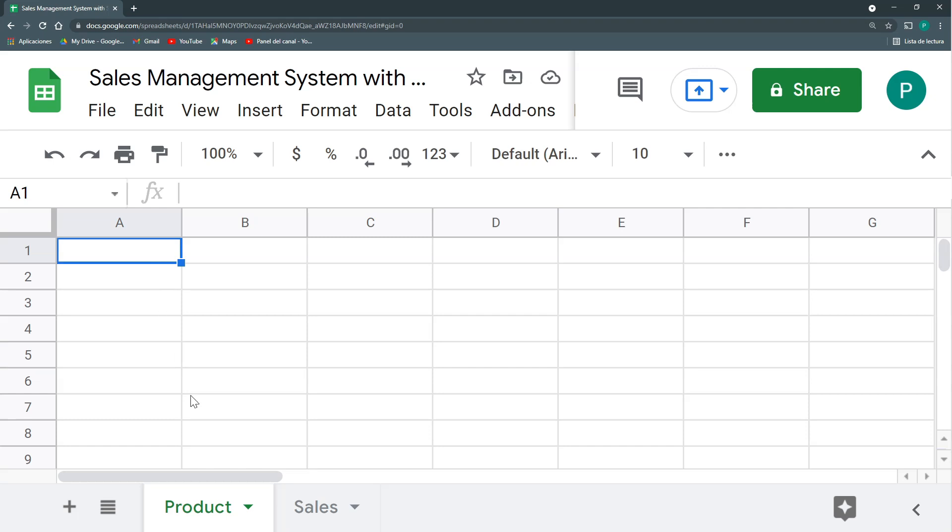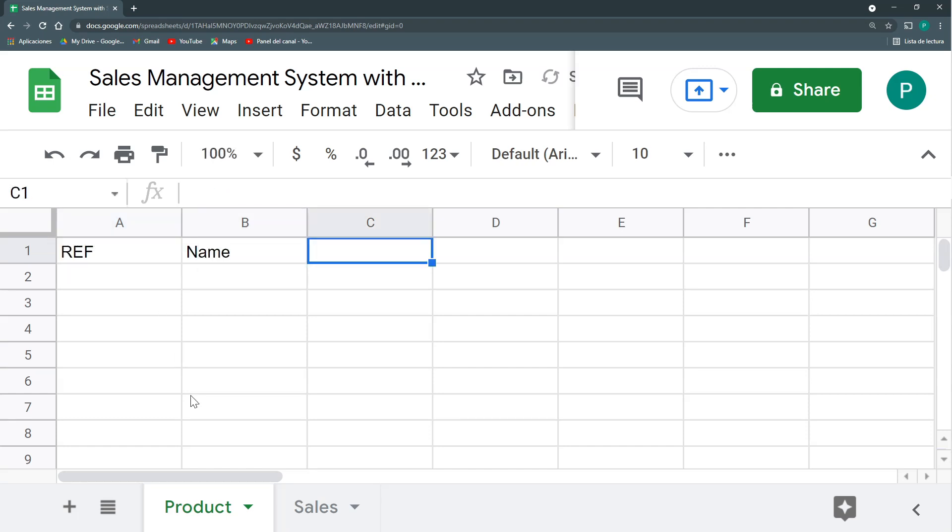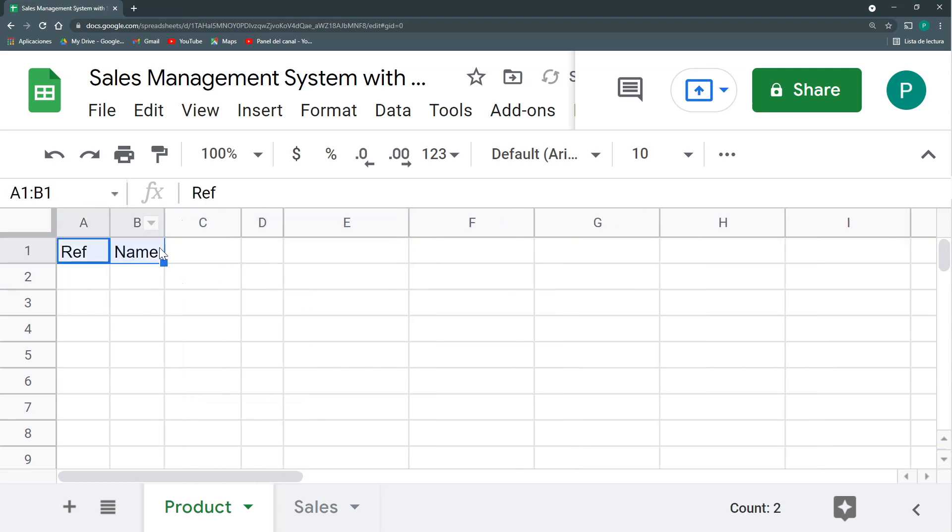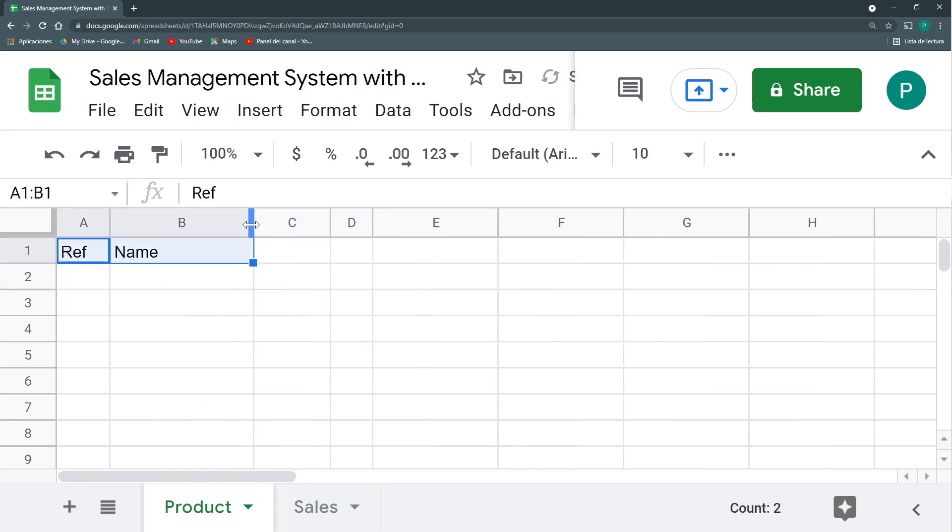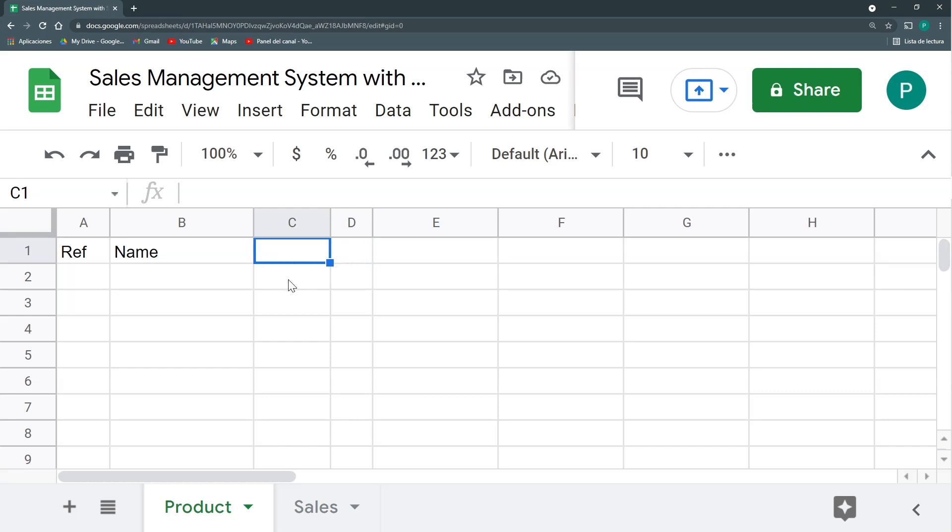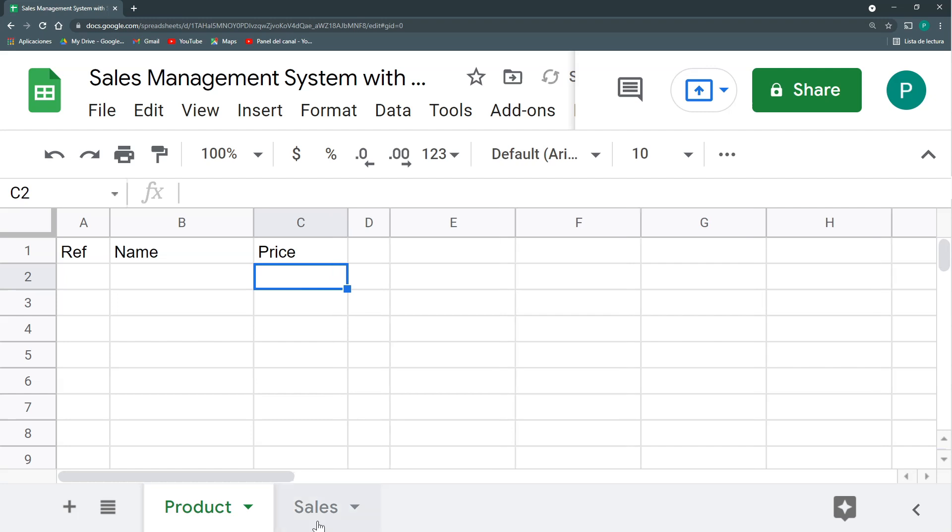So this is going to be very easy in the beginning, which is going to have a product where we can have maybe a reference, the name of the product. These are the basic things we need. Depending on the area you're working on or on the type of product or service you sell, then we're going to have a lot of other things: category, color, size, description, any other thing. For the moment, we're just going to have the price. We're doing a sales management system, so mandatory we need a price.